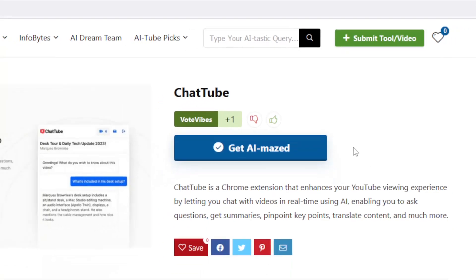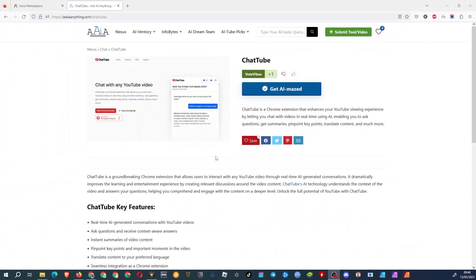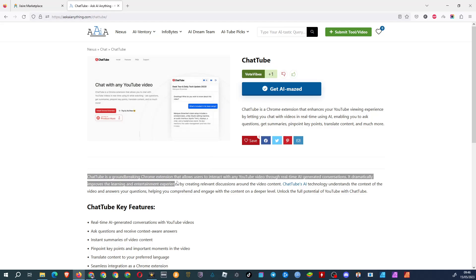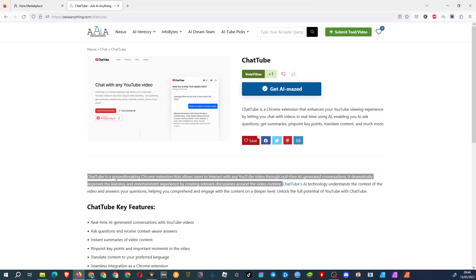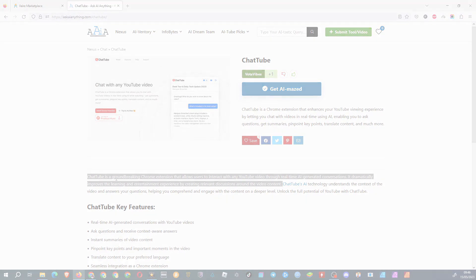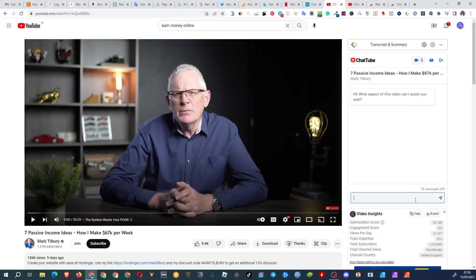What is ChatTube? ChatTube is a Chrome extension that allows users to interact with any YouTube video through real-time AI-generated conversations. It improves the learning and entertainment experience by creating relevant discussions around the video content, but I'd say it's also a major time-saving tool. You can swiftly deduce the content of a video and assess whether it's worth your time.